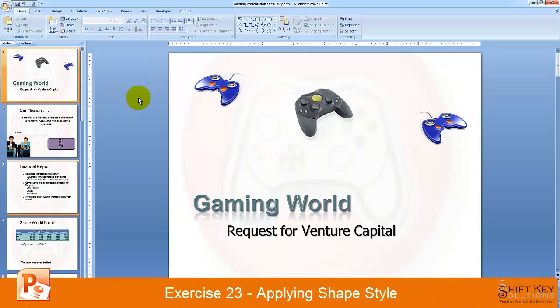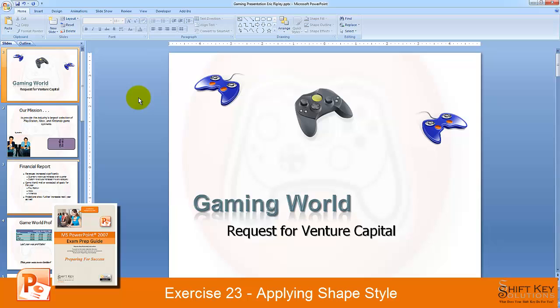Exercise 23, Applying Shape Style, part of the PowerPoint 2007 exam prep guide, brought to you by ShiftKey Solutions.